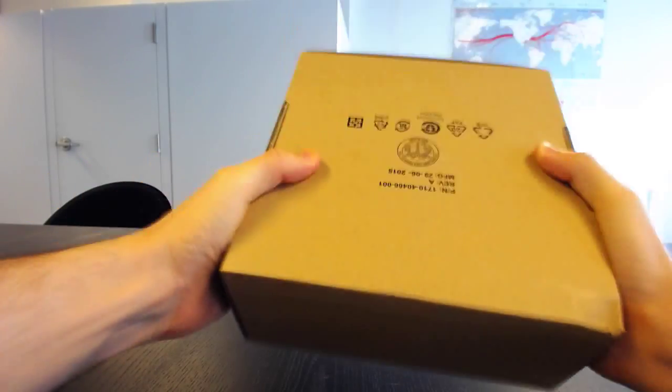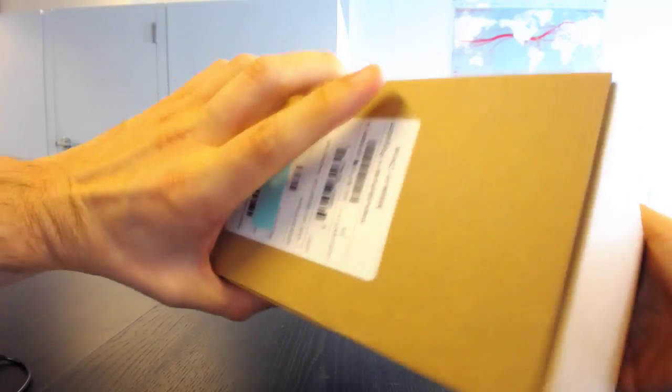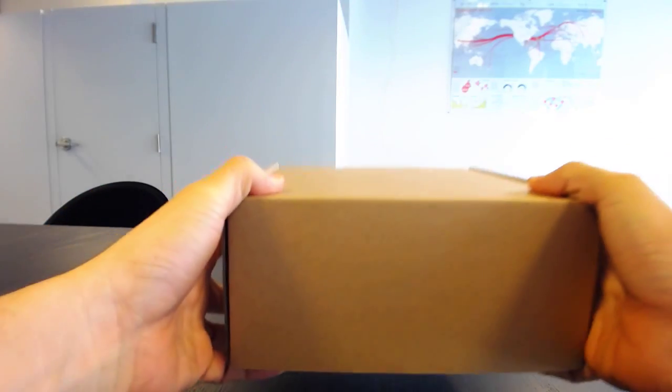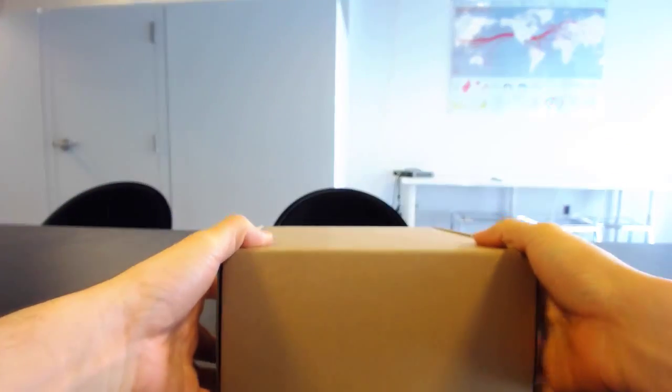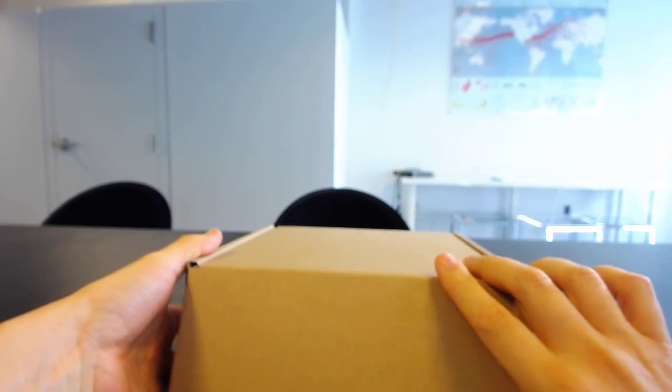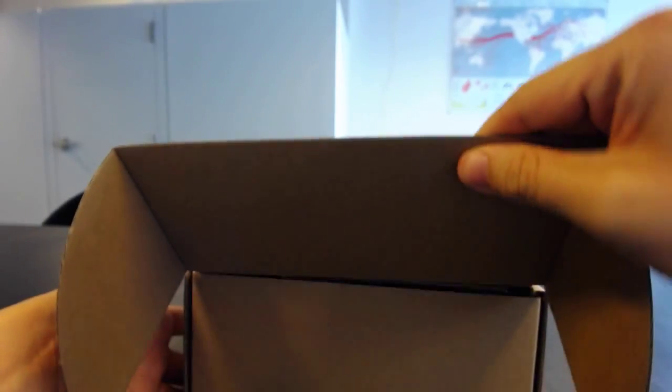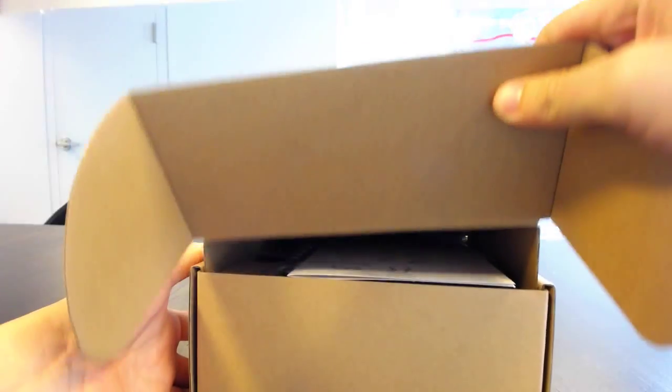It's got pretty standard, good quality packaging from Polycom. Nothing new here, nothing super exciting. So let's go ahead and see what it looks like when we actually open it up.